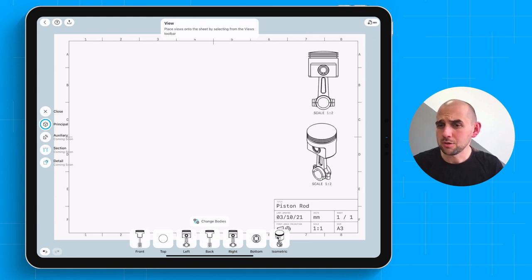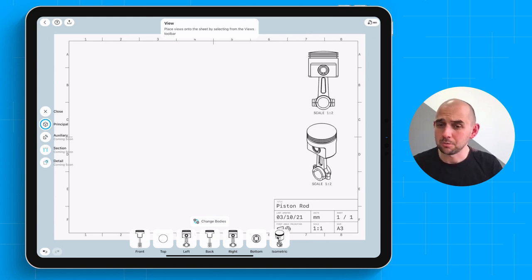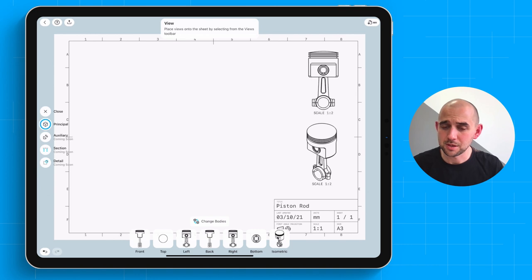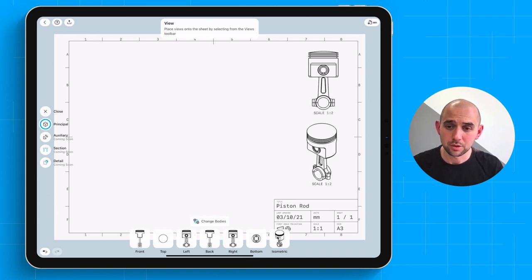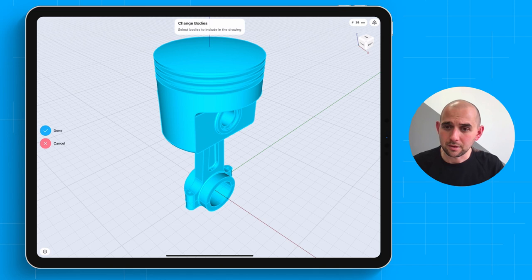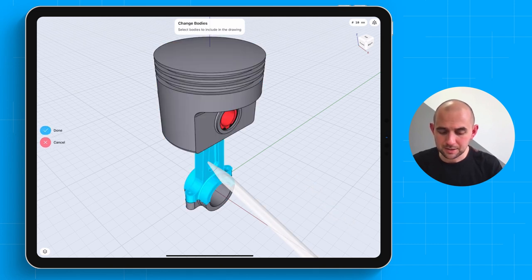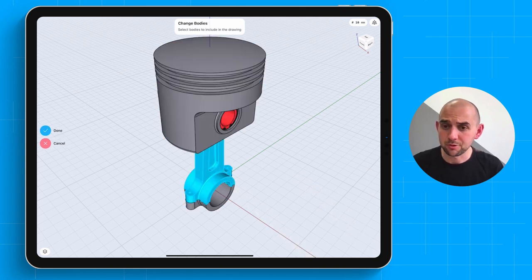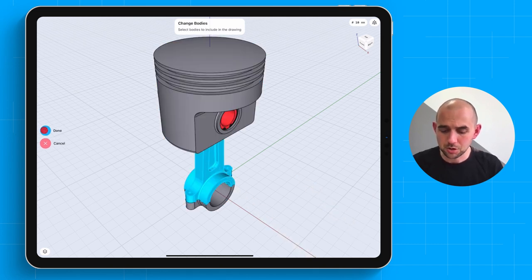In Shaper 3D drawings, it's also going to be possible to mix and match different body selections within the same sheet. So we're going to change bodies. And let's create a couple of views with just this bottom rod section.